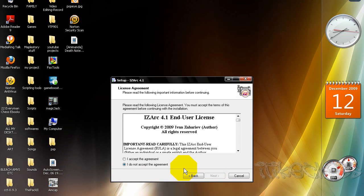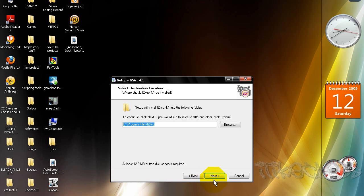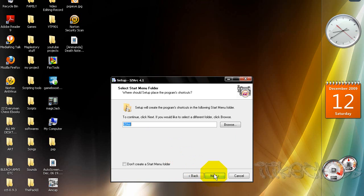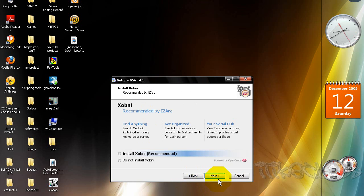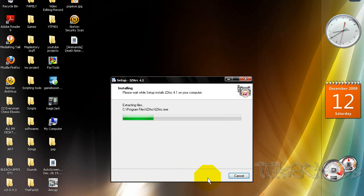Click next, accept, next, next, next, yes, next. You can pick whatever you want, then next. I don't want to install this optional component, so I won't, but if you want to go ahead. Then next, and install.